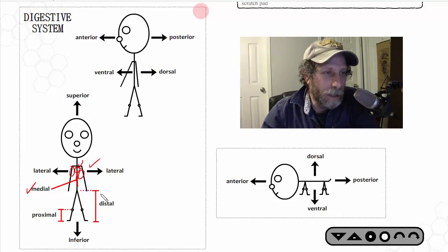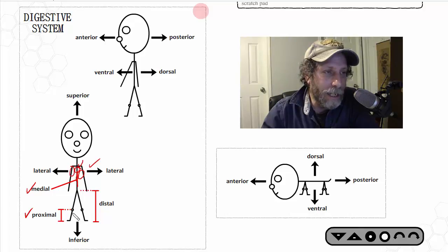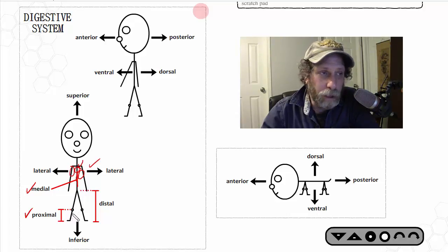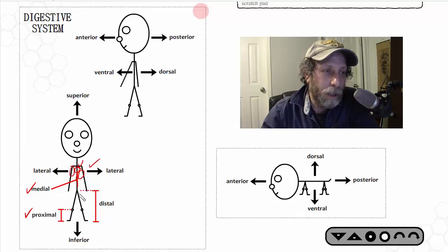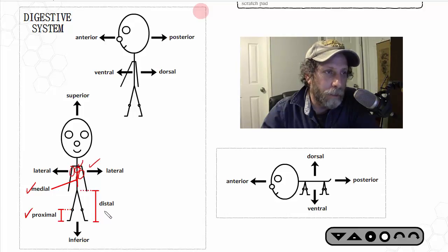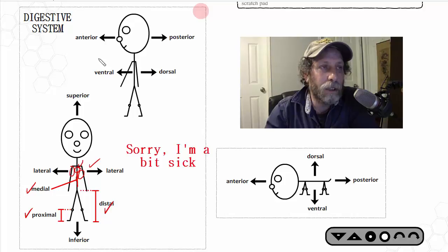We also have the terms 'distal' and 'proximal.' Proximal essentially means in close proximity to something. For example, the knee is closer to the foot than the hips are, so the knee is proximal to the foot. The hips, by comparison, are distal to the foot — farther from that reference structure.